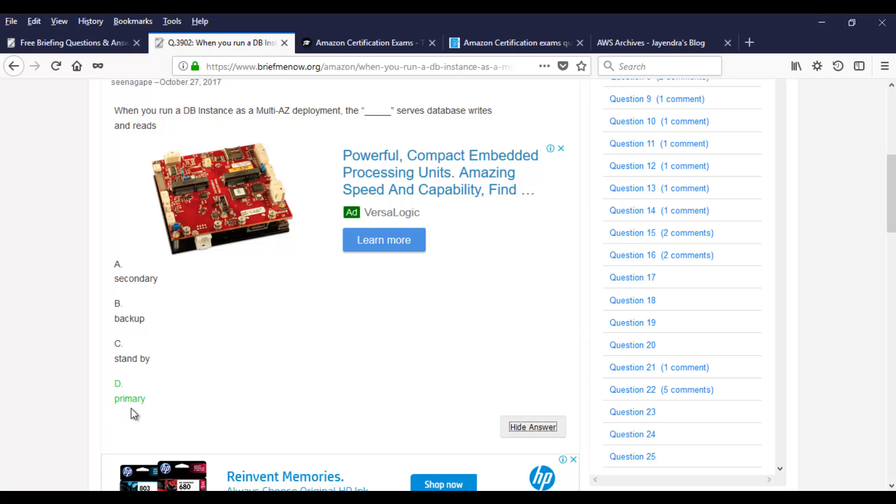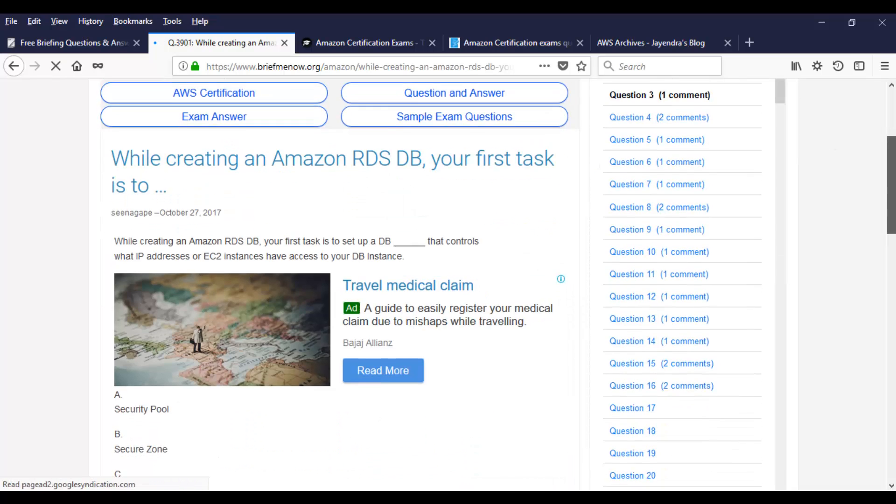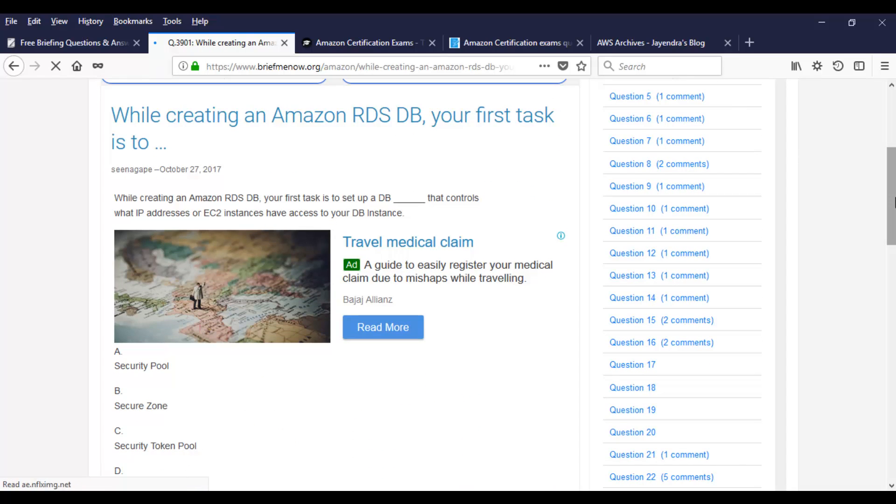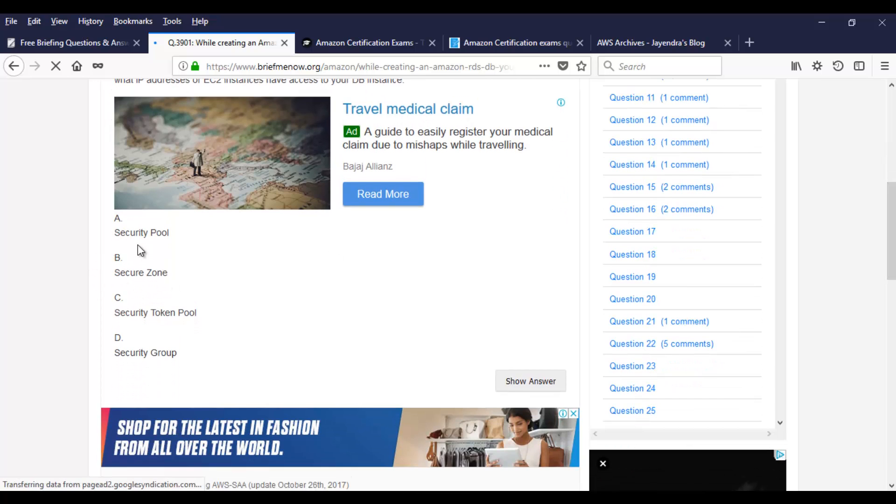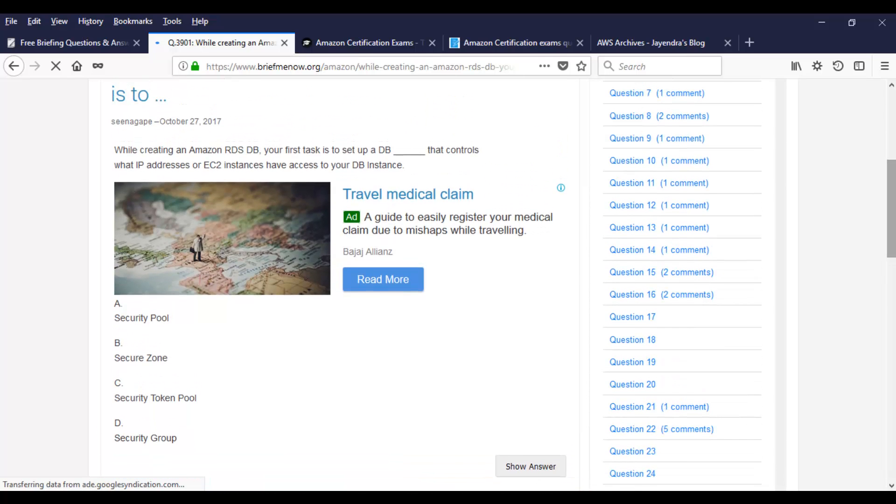Yeah, this answer is correct. Even if you have a multi-AZ deployment architecture, the primary database instance will serve or take care of the writes and reads. Let's take a look at the next question. It's about RDS database. While creating an Amazon RDS DB, your first task is to set up DB dash that controls IP address for EC2 instances have access to your DB instance. So you have bunch of options which talks about security pool, security zone, security token pool and security group. And this is fairly an easy question.